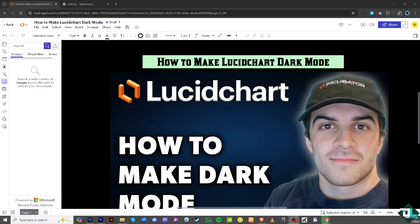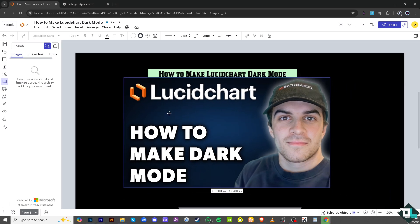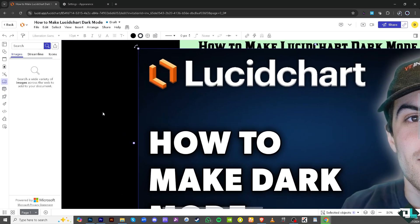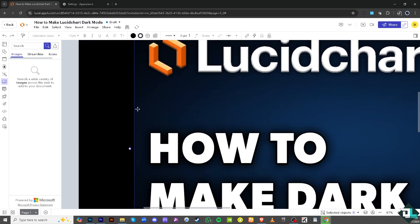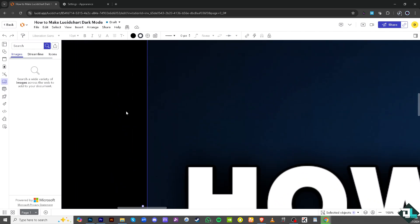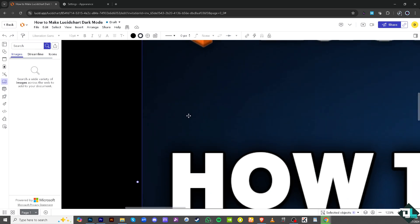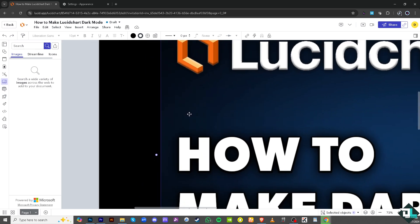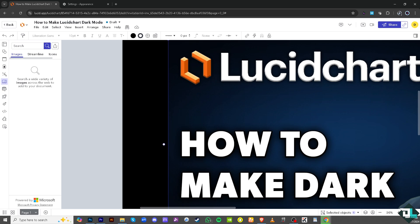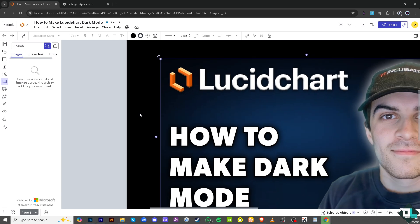The dark mode feature reduces the amount of bright light emitted from your monitor, which helps minimize glare, particularly in low-lit environments. If you spend a lot of time working in Lucidchart, dark mode can reduce eye fatigue and strain, making it more comfortable for extended use. It also creates a less visually stimulating environment, helping you focus more on the content of your diagrams rather than the interface itself.